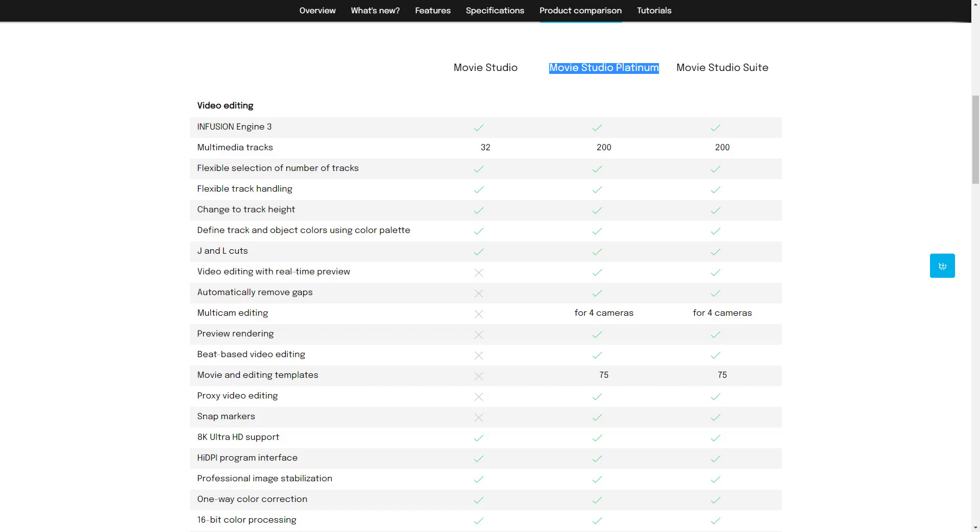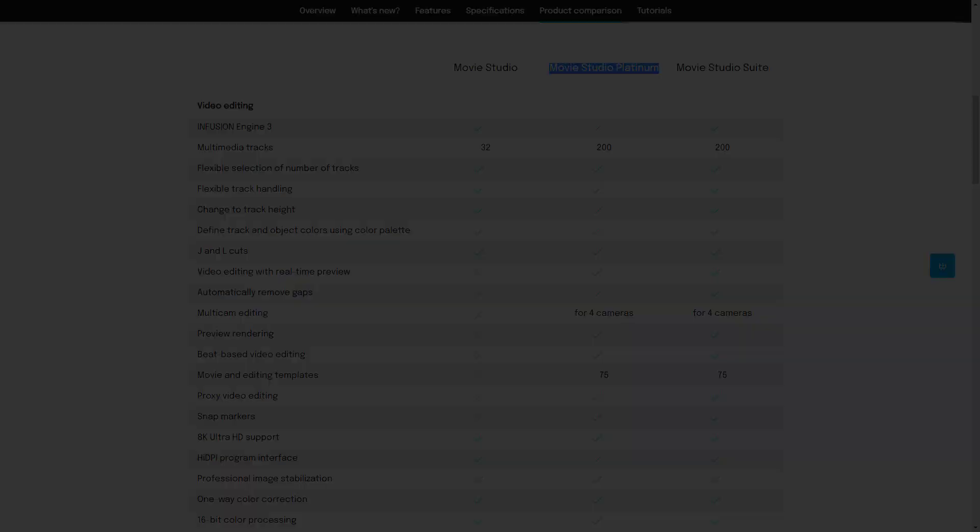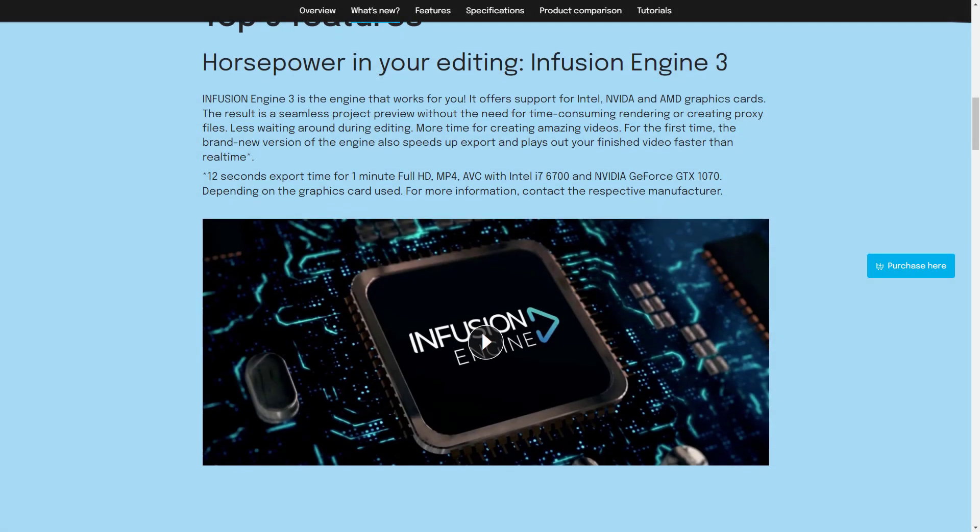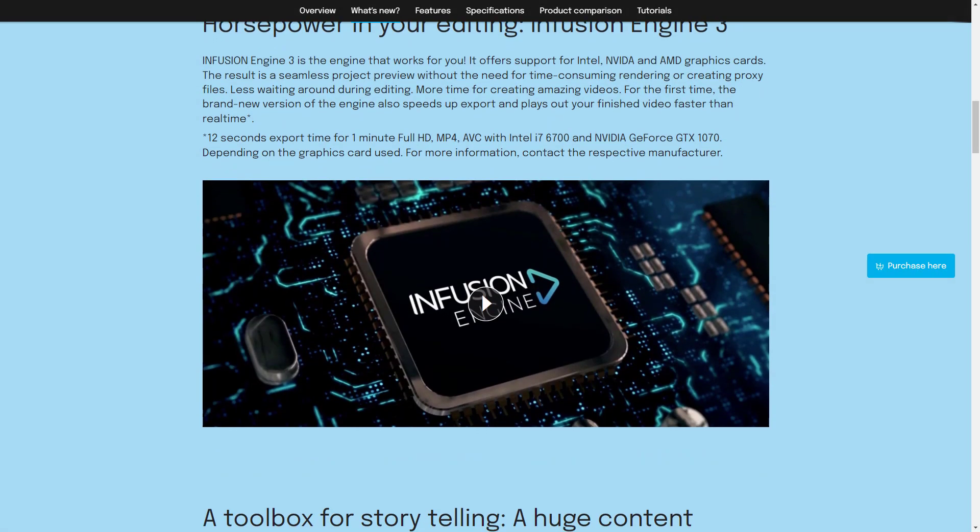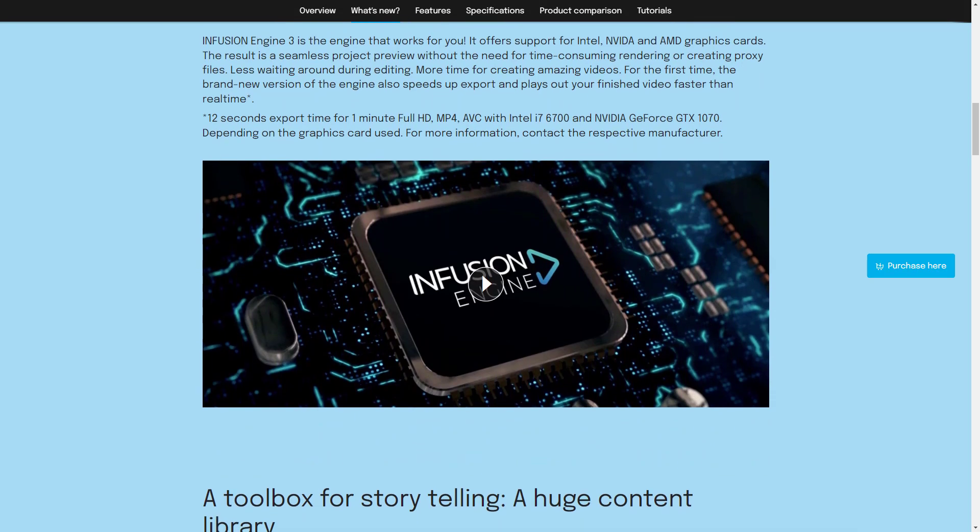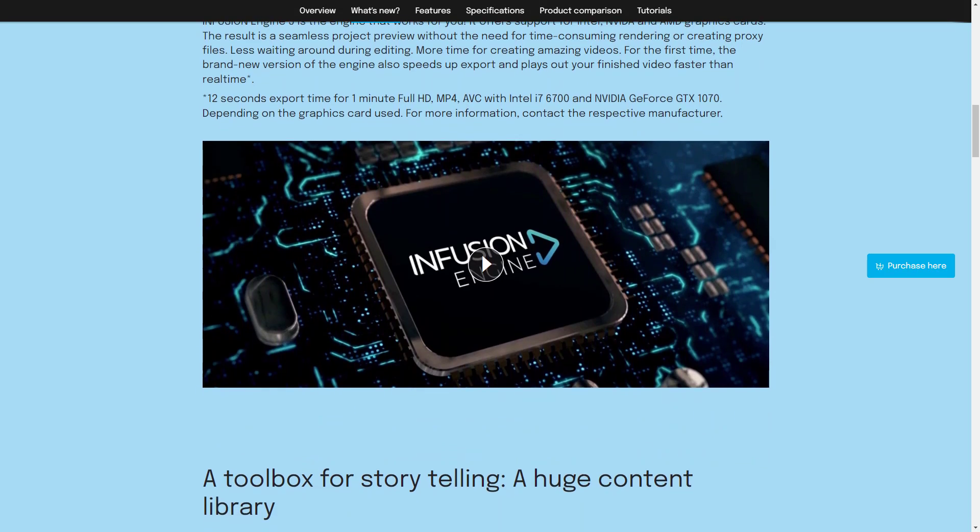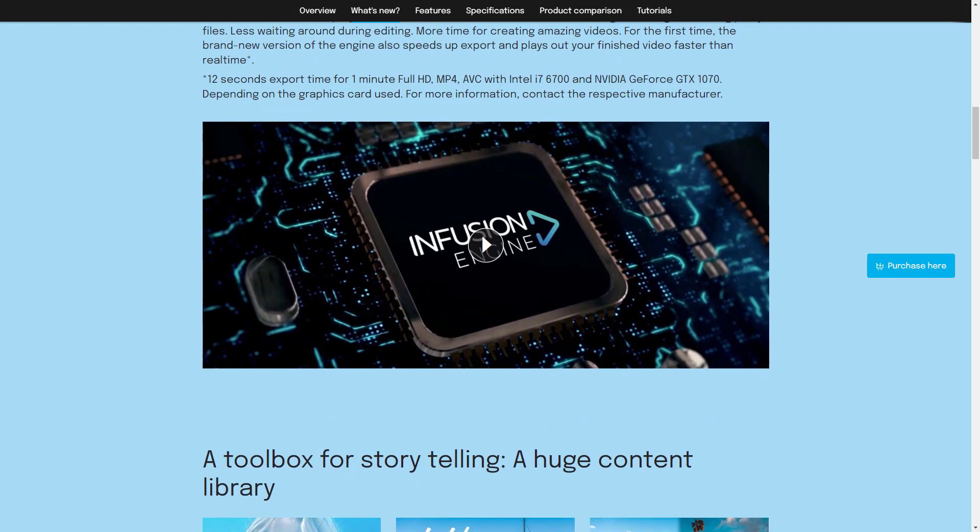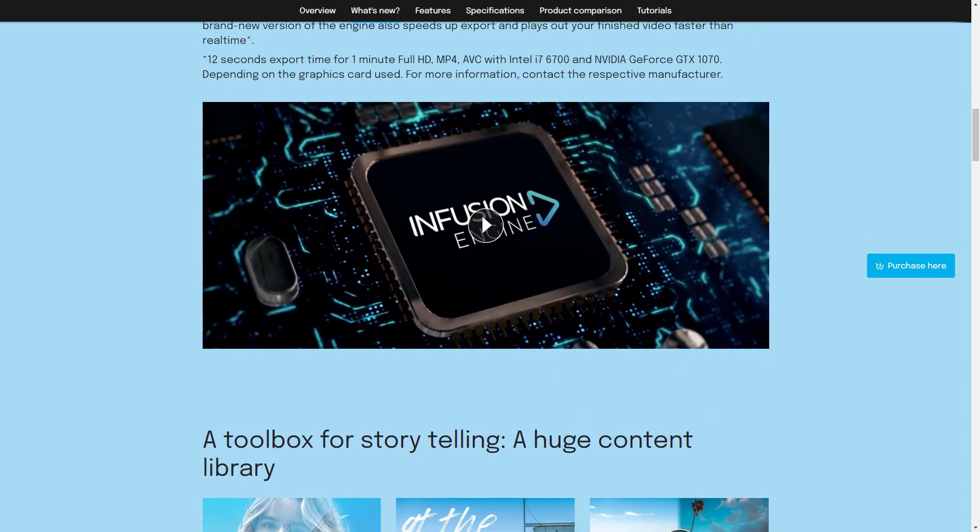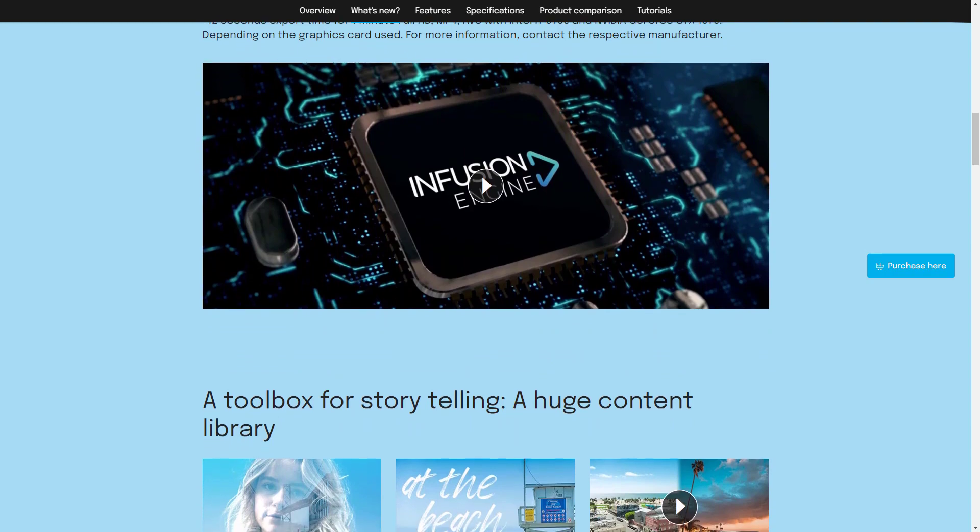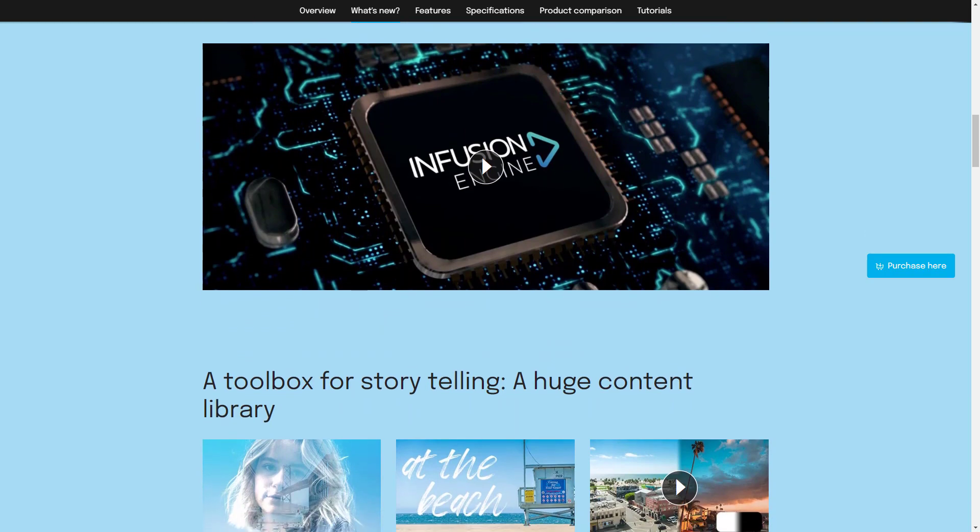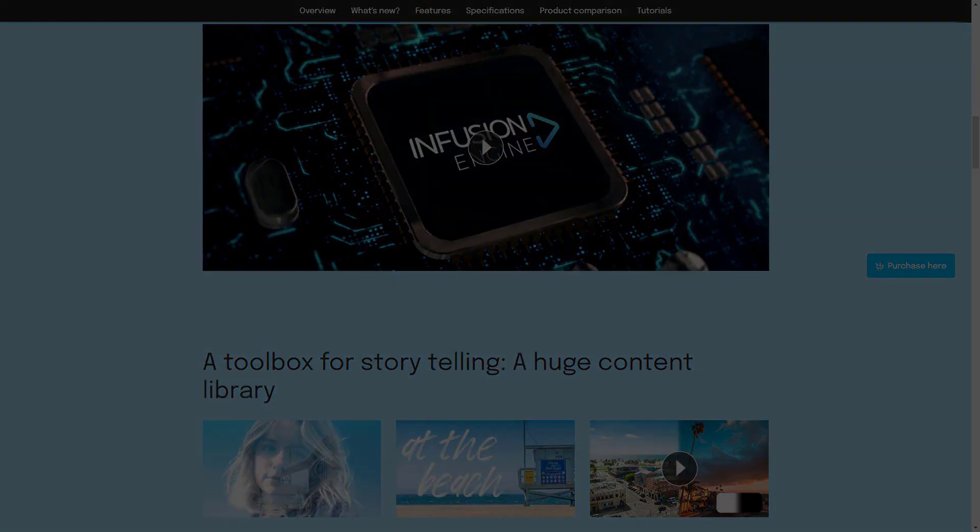Unfortunately, Magix has removed some cool features that were in movie studio for years. They've added a few nice things though. In this video we will go over new features and try to highlight the main difference between versions 17 and 18.